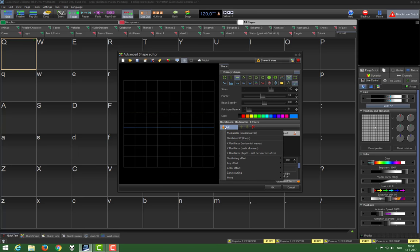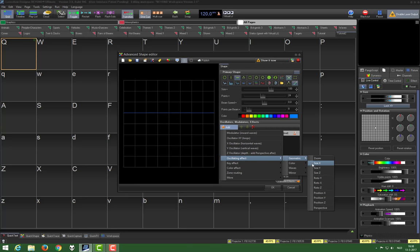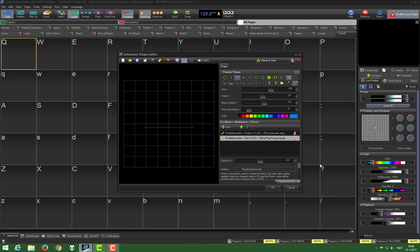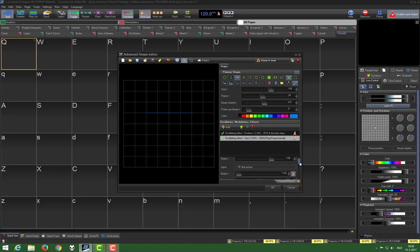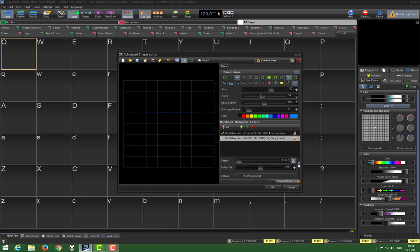And we add another oscillating effect. This time we choose geometric and then size x. Now it's not only moving up and down, but also the size is increasing and decreasing. We leave the default values, which are 10 as a starting and 100 as a finish value. We put the beats to 1.